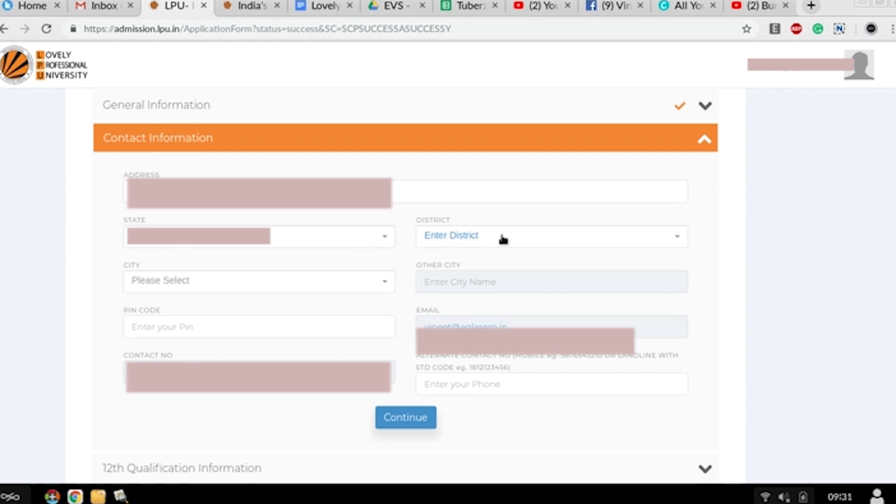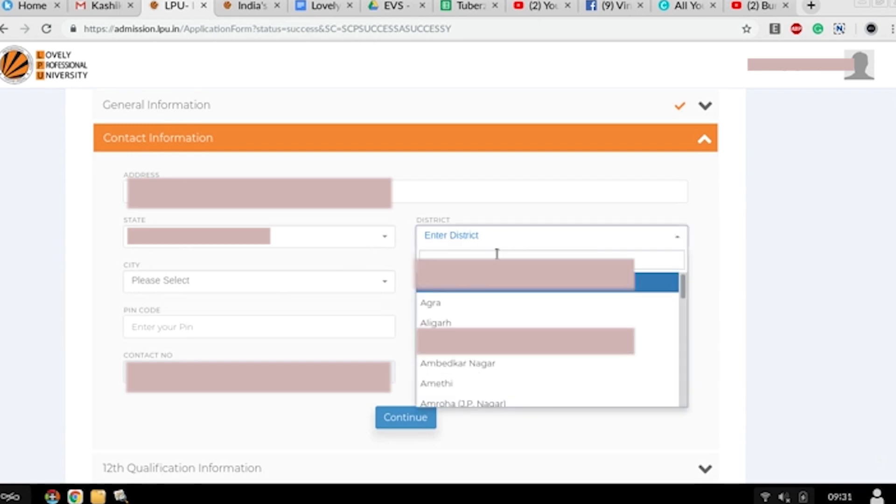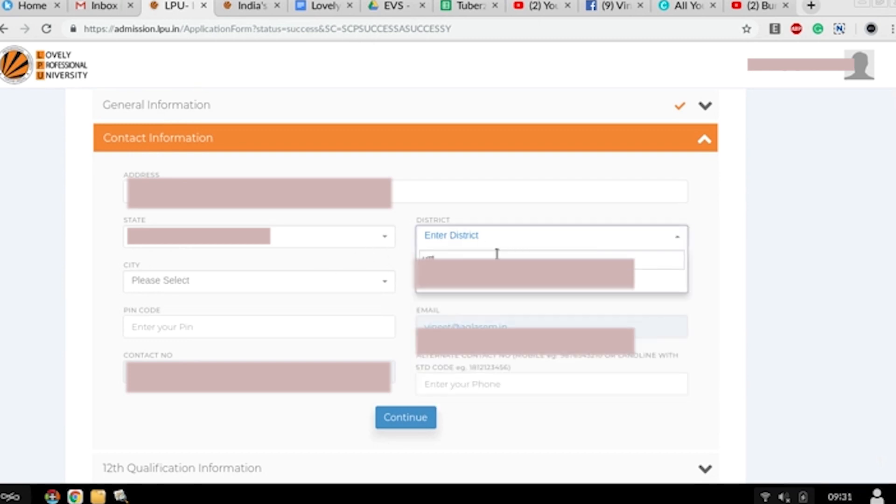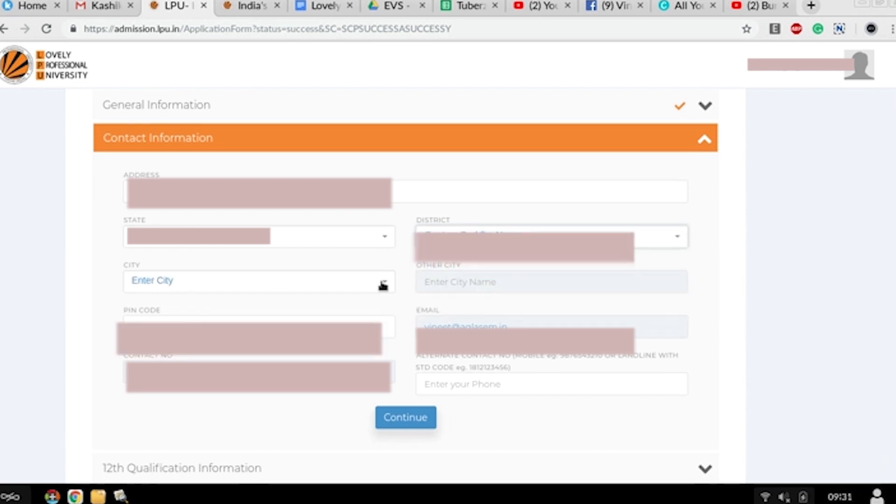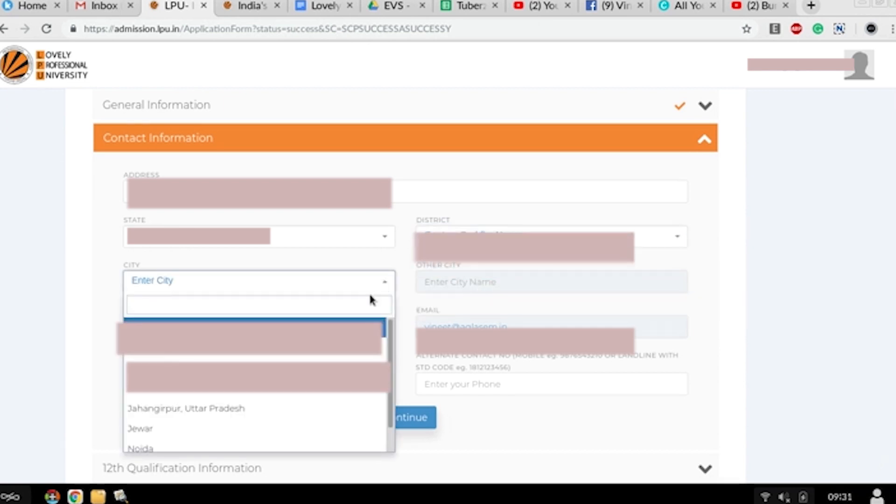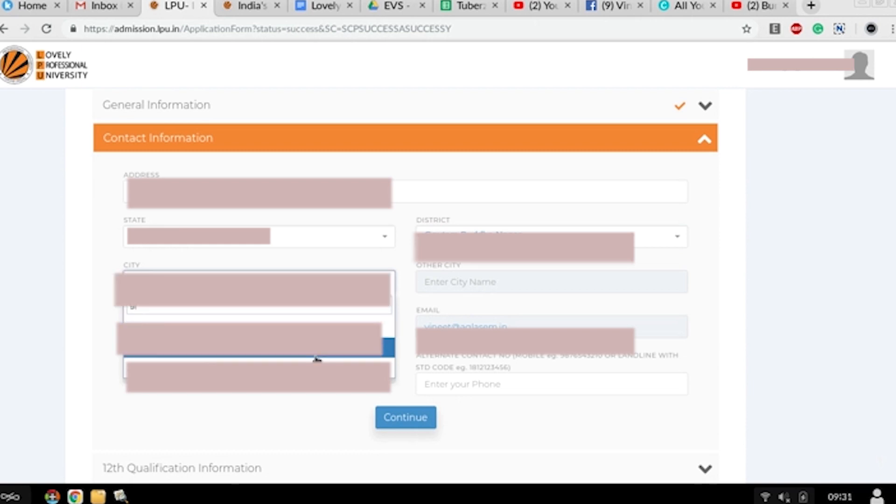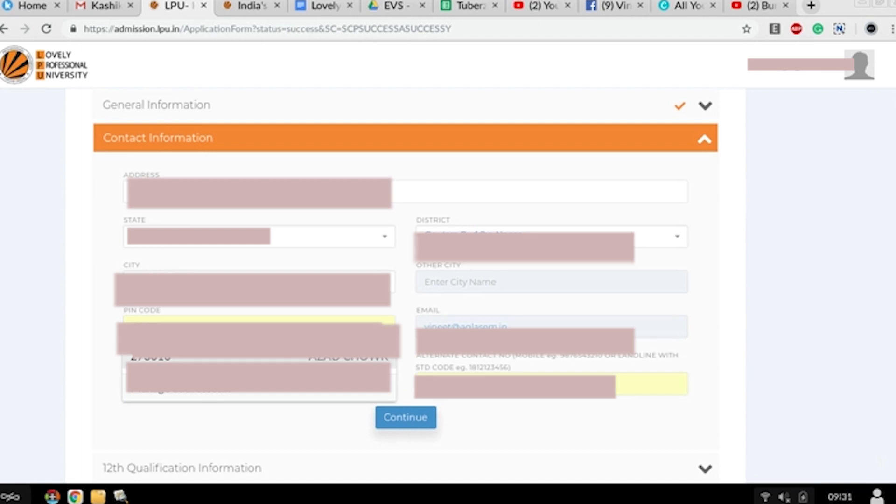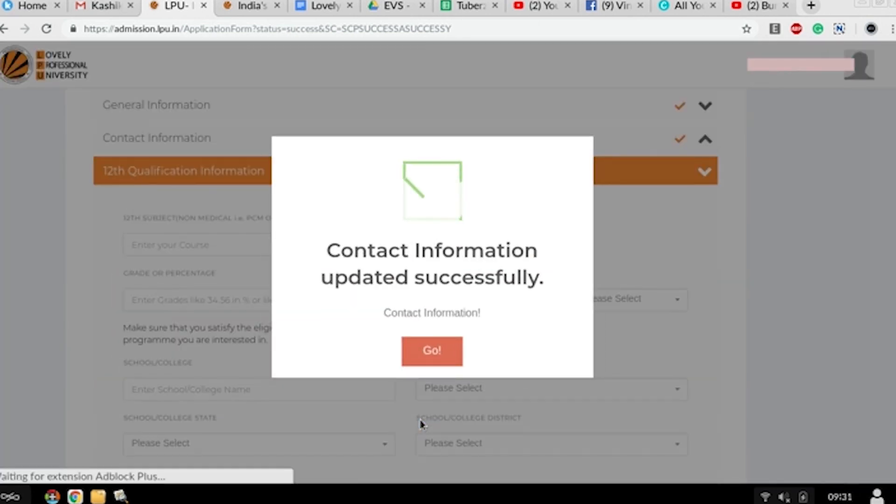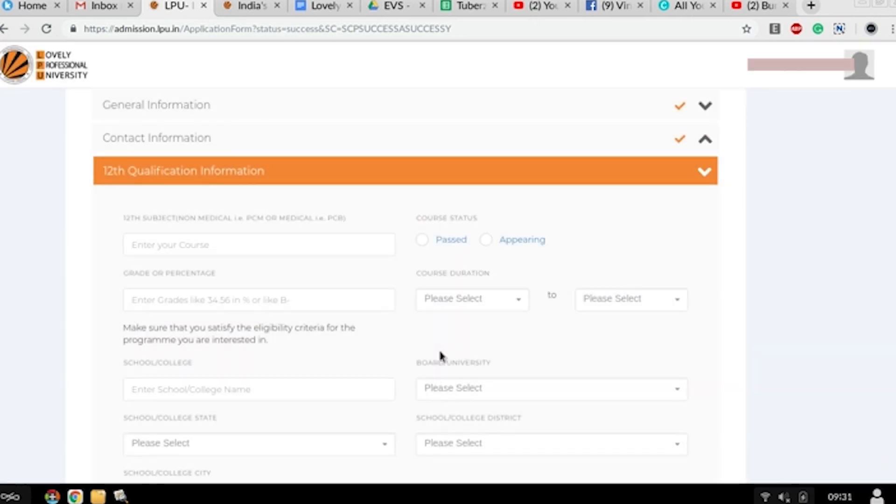Your district, your city, the pin code of your city, your contact number, and your emergency contact number. Then click on continue and go.